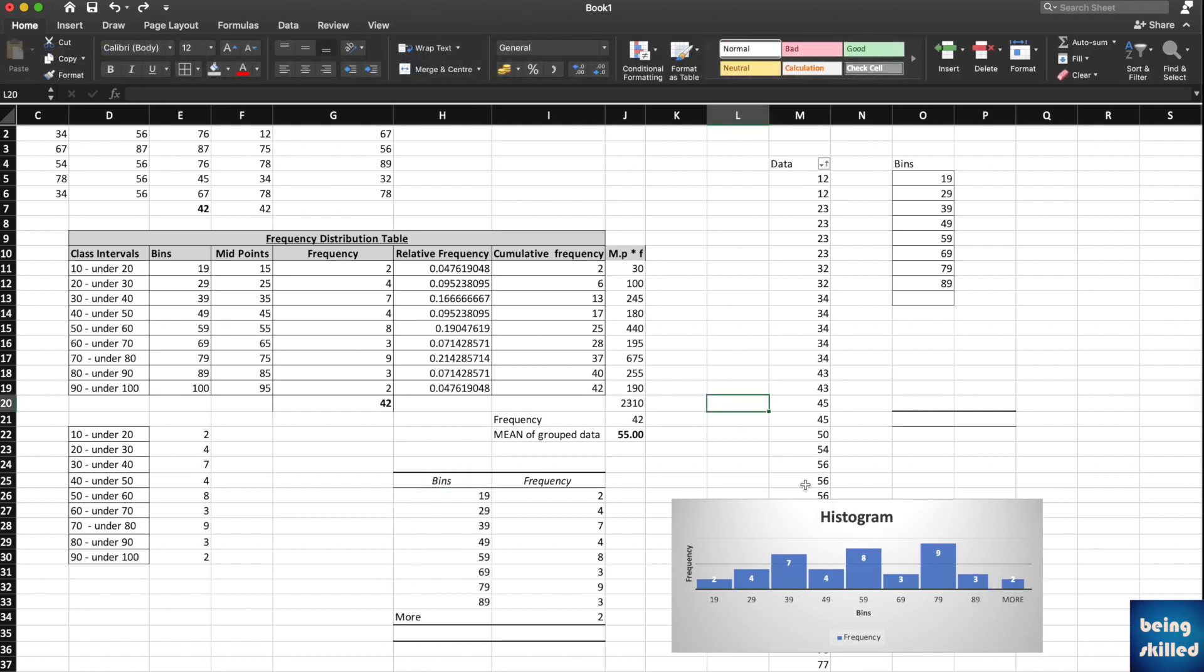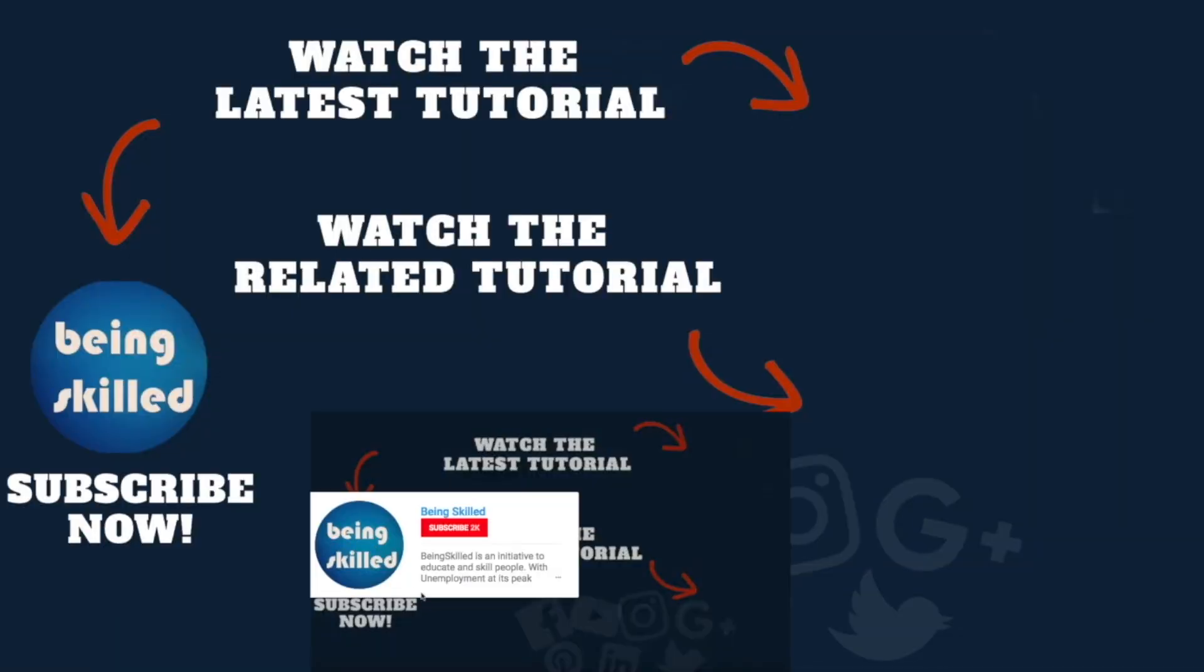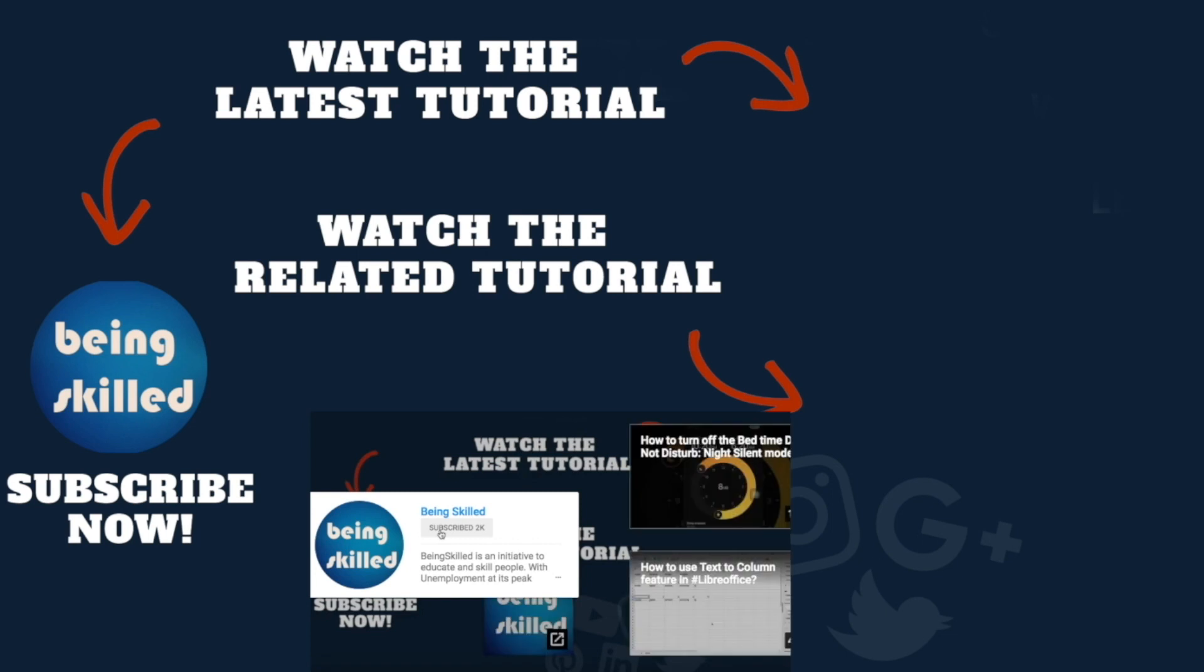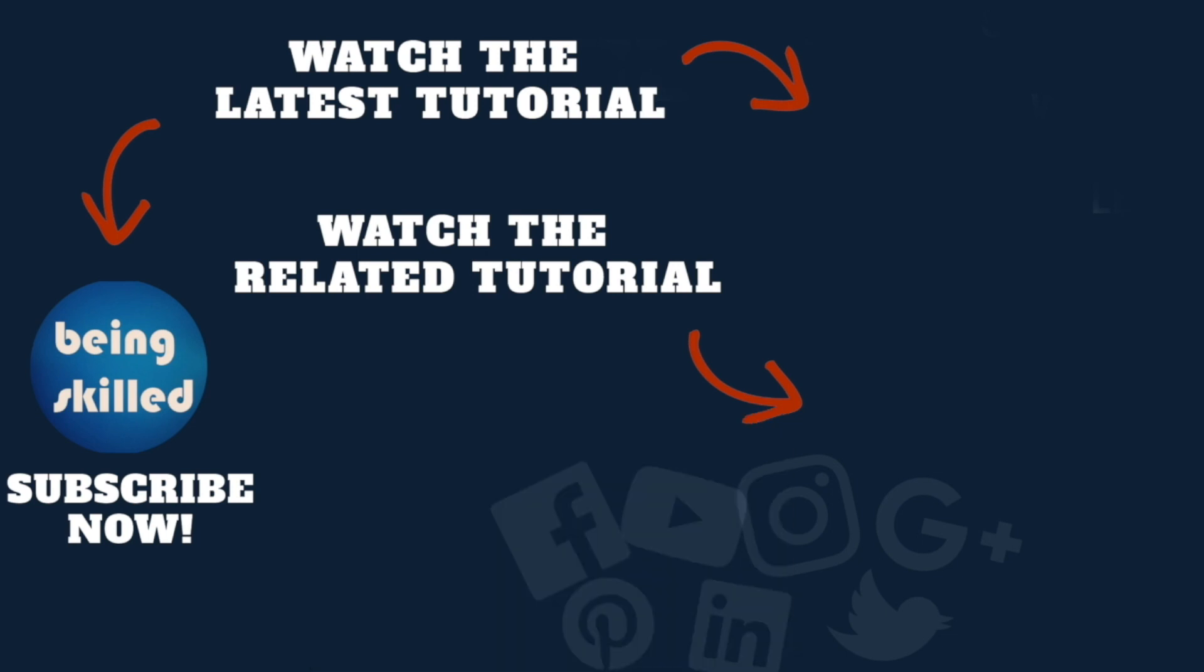Thanks so much for watching this tutorial. If you liked it, please subscribe to our YouTube channel. If you didn't, then leave a comment so that we can improve it further. Do watch these suggested tutorials to learn even more, and do let us know what you want to learn on Being Skilled.